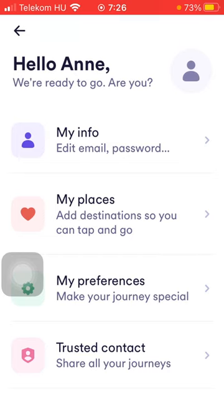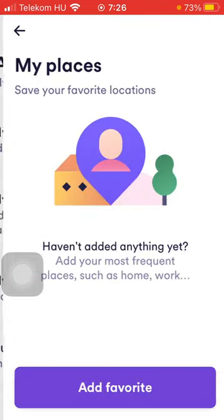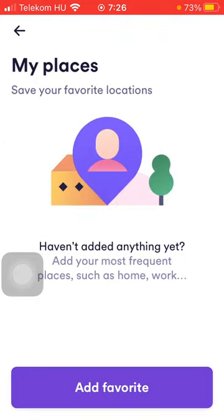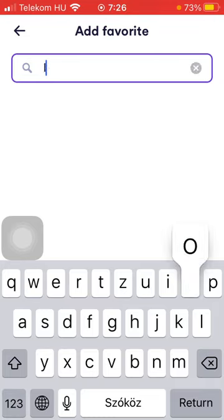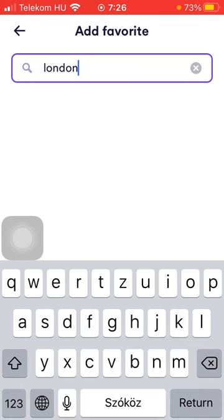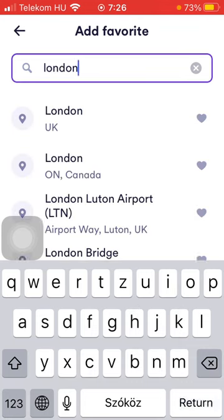Then click on My Places, so you can tap and go. Click on the Add Favorite button at the bottom of the screen, and then you should type in the location or address into the search bar at the top of the screen.